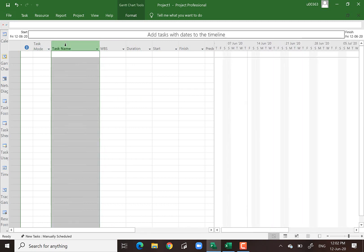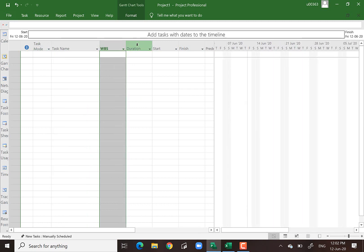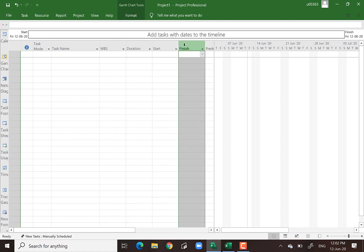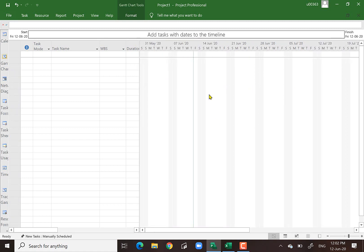This column area, similar to Excel format, is what we call the spreadsheet area. And on the other side of the divider is what we call the Gantt chart area. Whenever you type a task name and put in a duration, the Gantt chart bar will be drawn on this particular timeline.